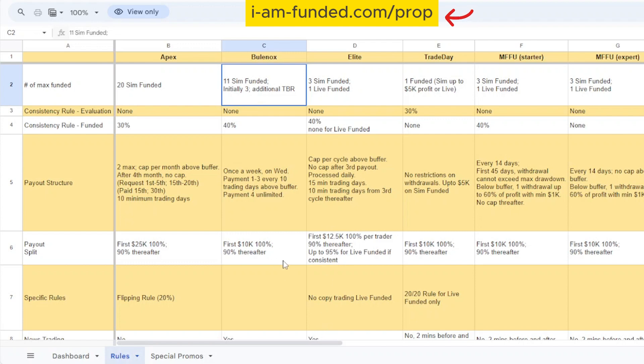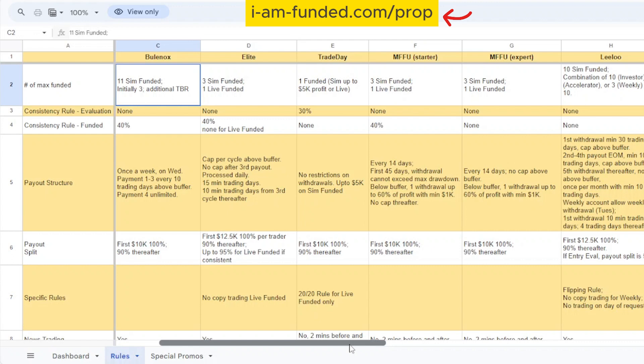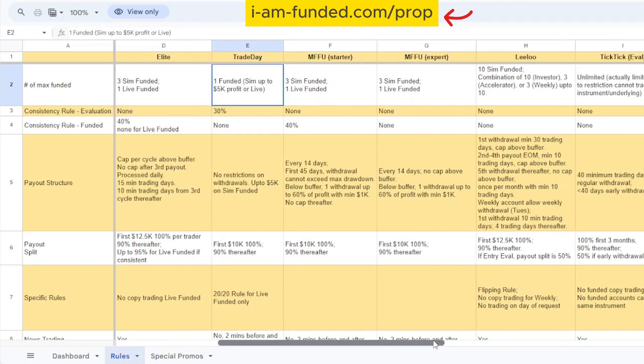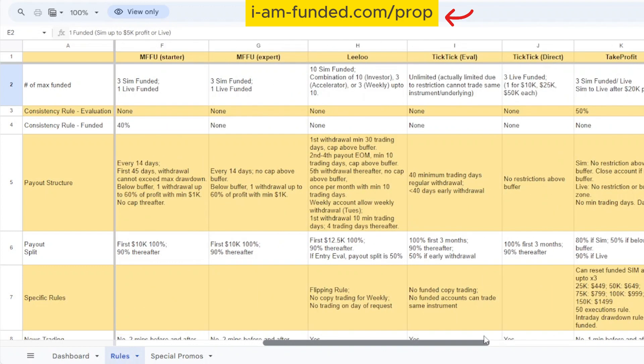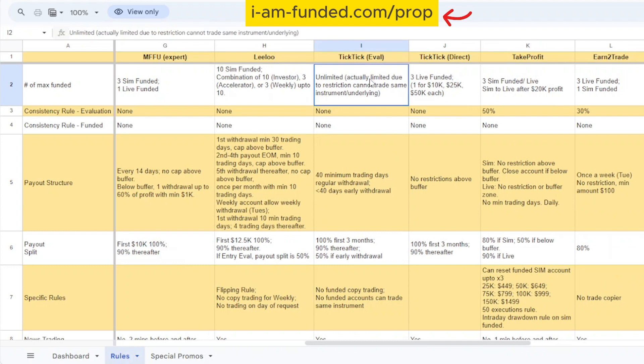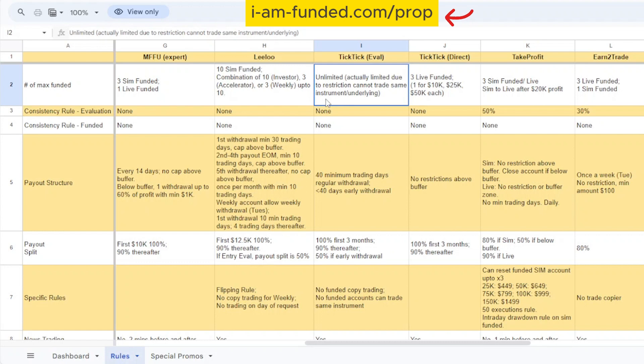Only after you get the account above the buffer zone will they allow you to fund another three accounts. So if you have six accounts that passed the evaluation, they only allow you to fund three at first time until you get the three above the initial buffer point. A lot of them only offer you one account, they don't give you more accounts. Like Tick Tick initially said you can have unlimited funded accounts, but they have a special restriction where each funded account can only trade one instrument. Let's say you have one funded Tick Tick account that you trade NQ, the next account you cannot do any copy trading, meaning you cannot trade NQ but you can trade ES instead.